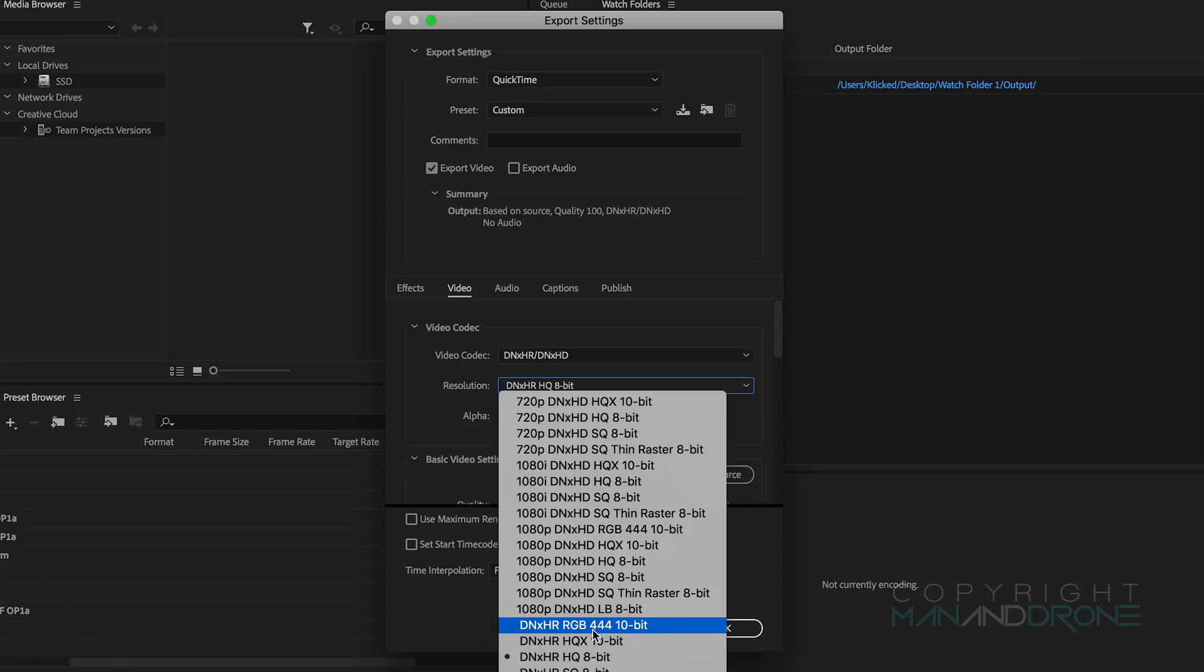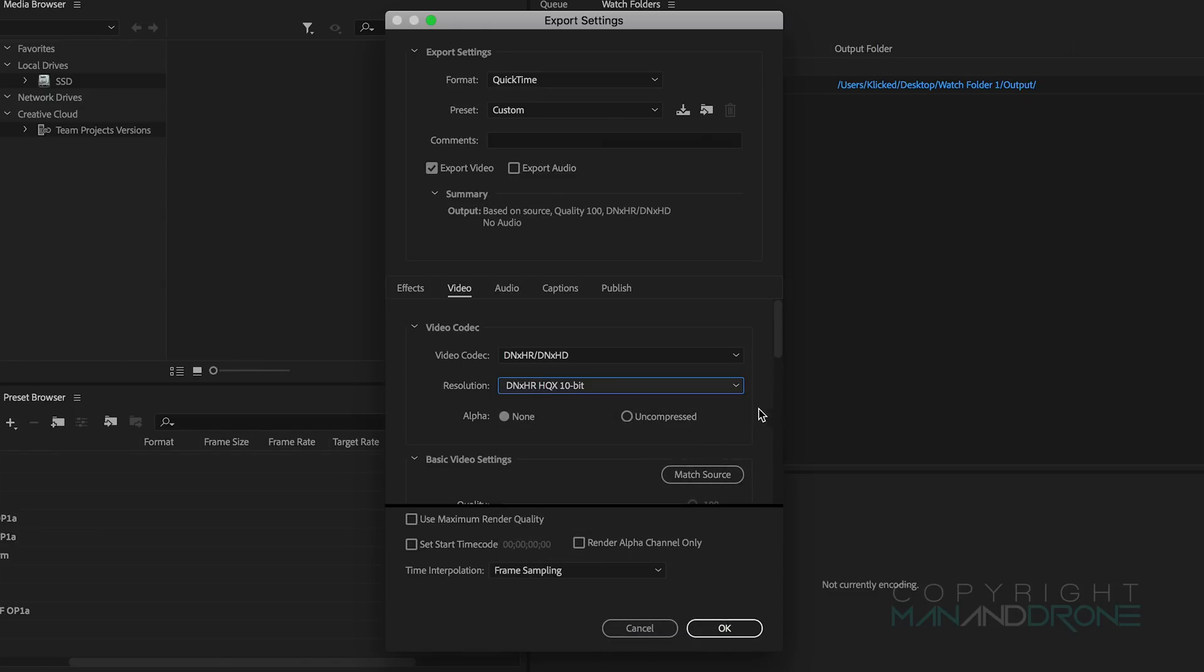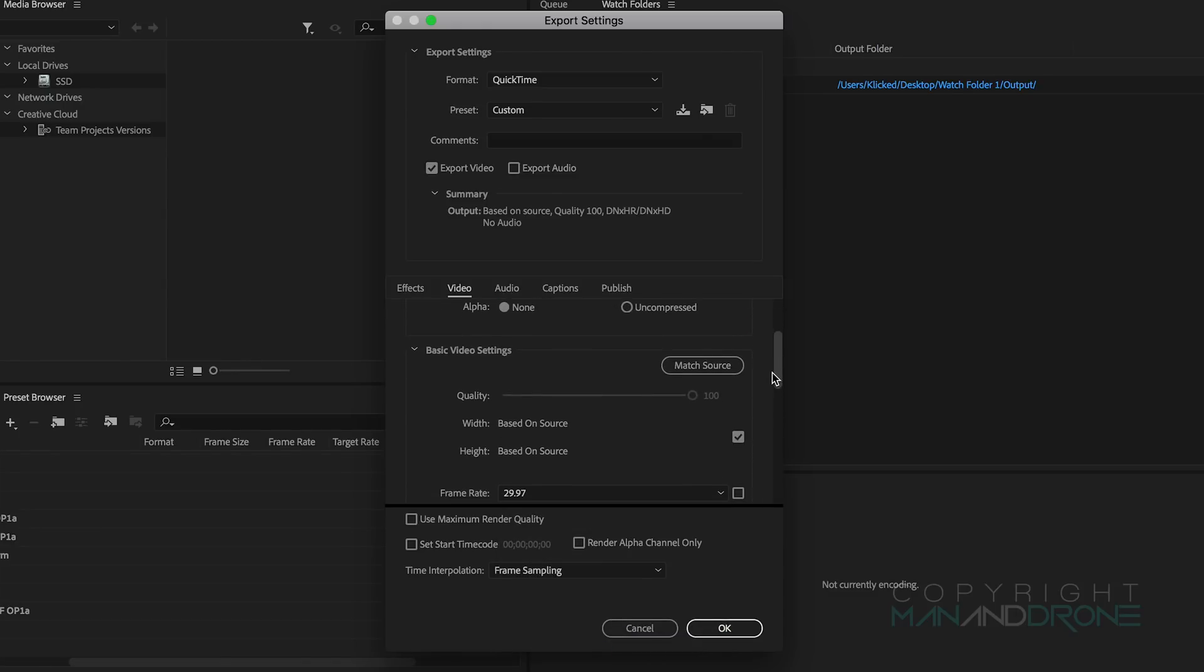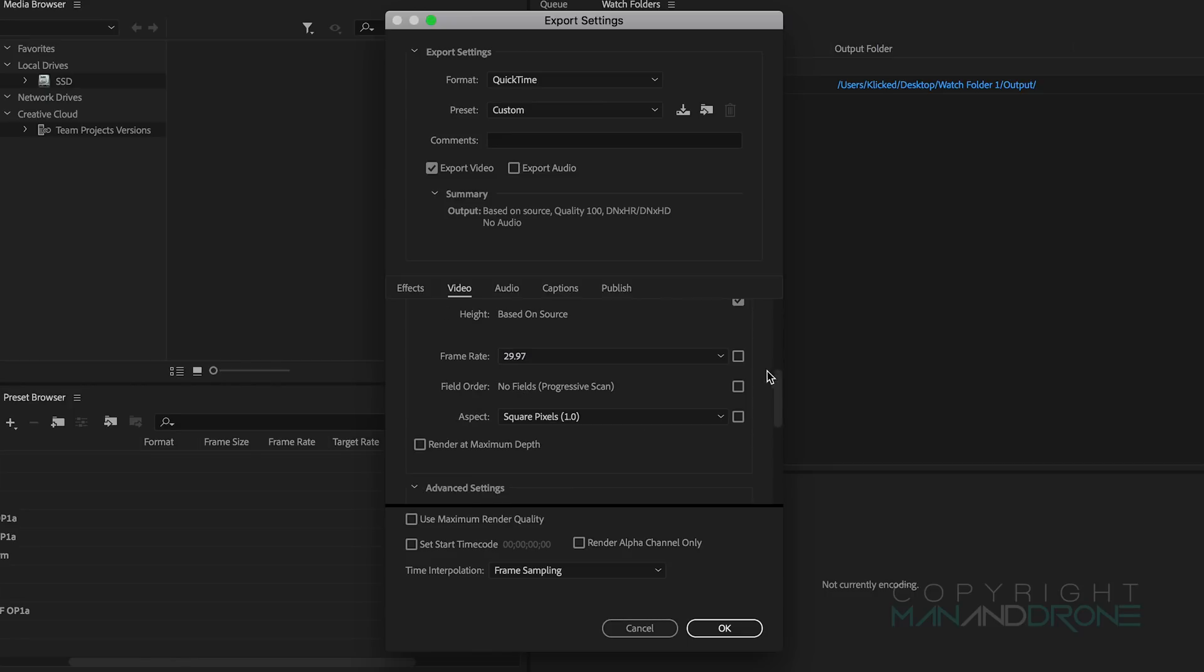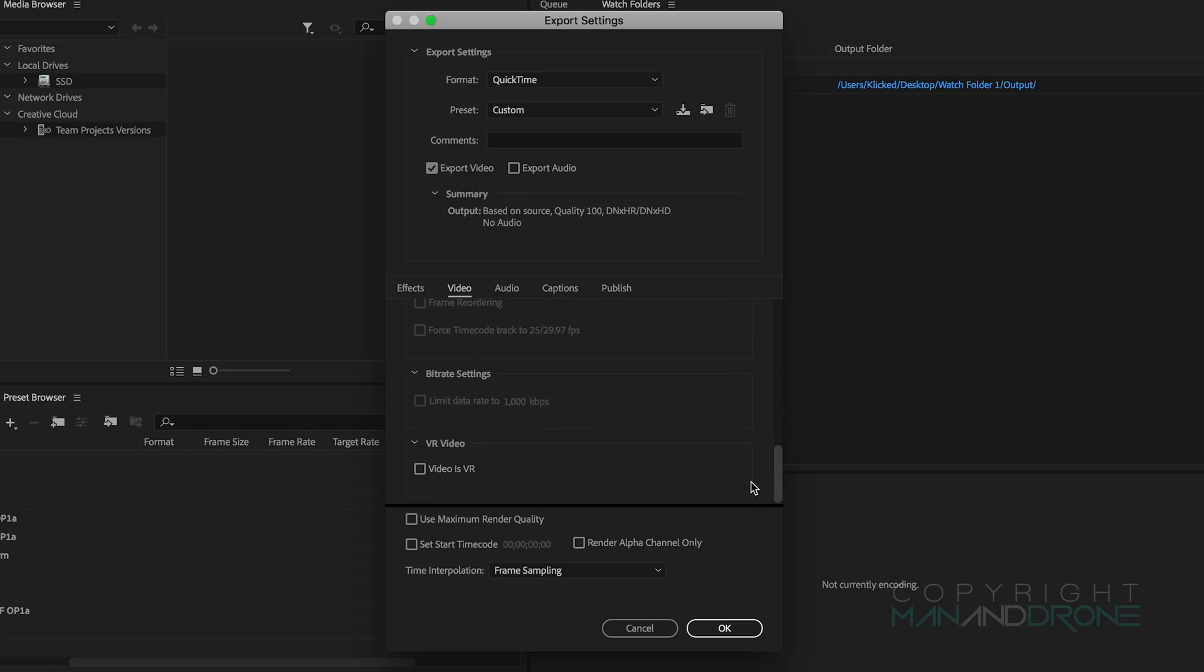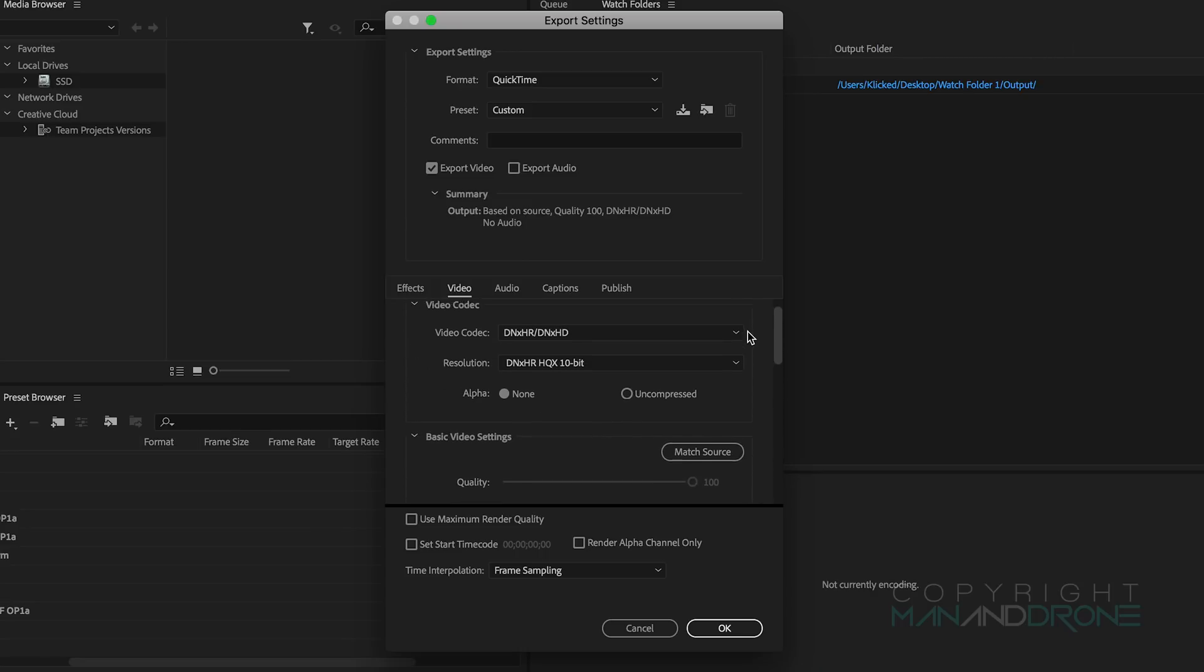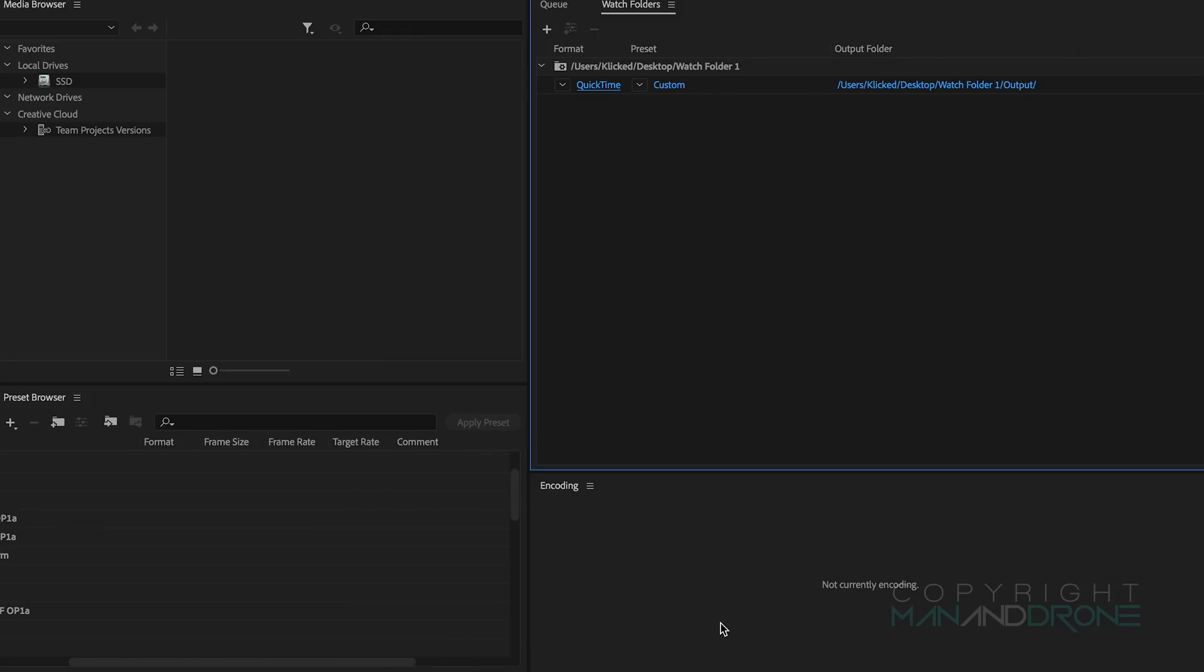We don't want the 444 because we're not pushing it that far. I mean if space isn't an issue for you then by all means use the 444, but really HQX is going to be more than enough for our Mavic 2 Pro footage. Alpha, square pixels again one, depth ticked off, maximum render ticked off, this will be fine. We'll click OK and then again you would render that out as you would for the others.